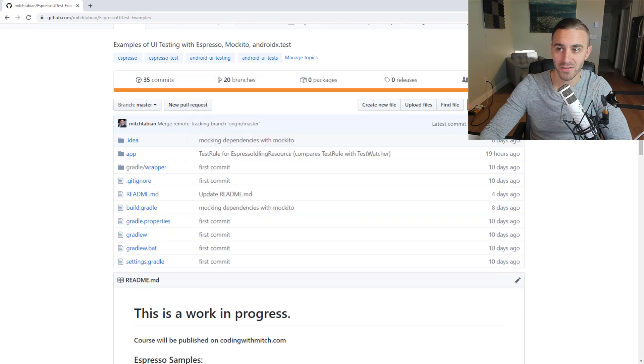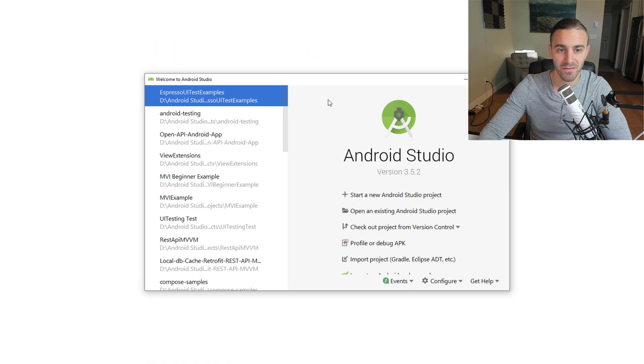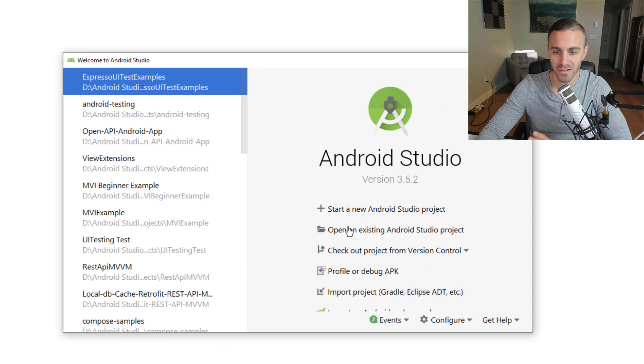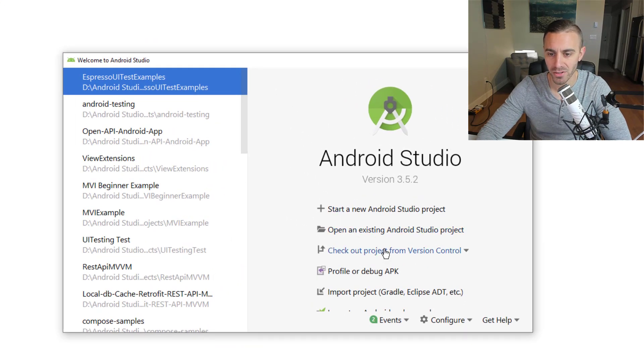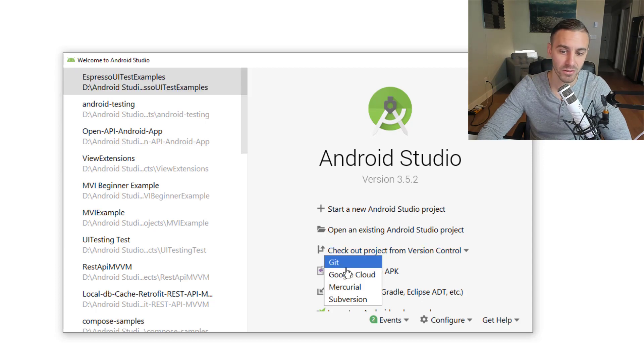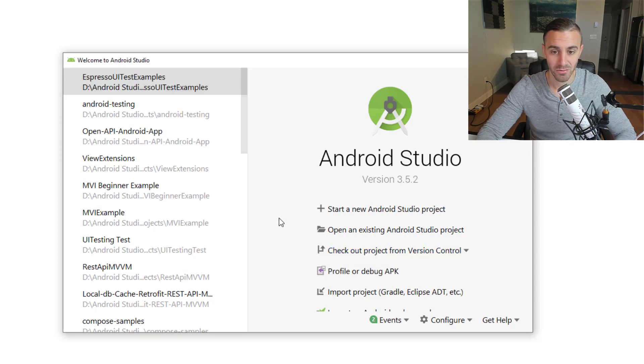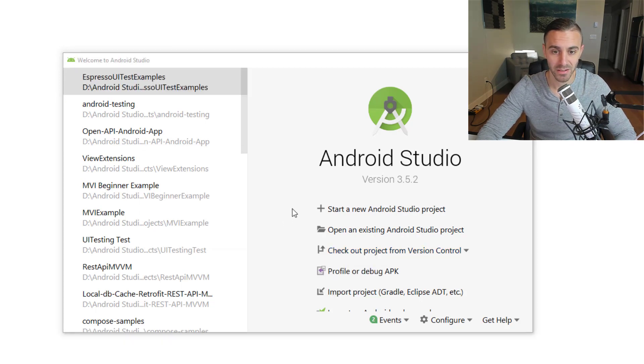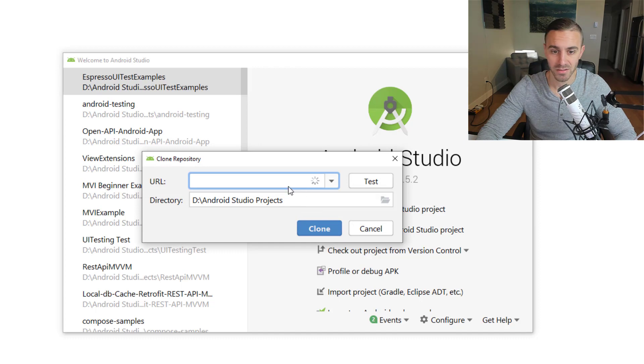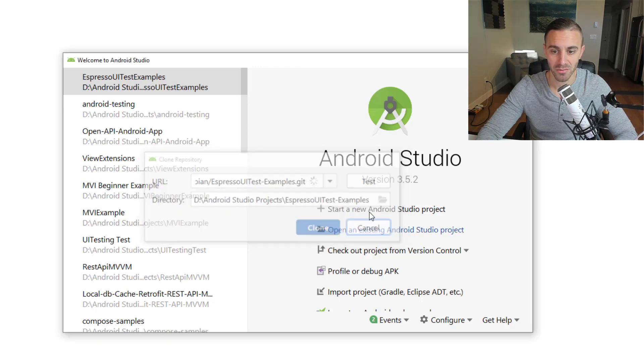So here we have Android Studio on the screen. I have that repository copied. You would just go to checkout from version control, click on Git, and then you would paste the link in as soon as this window pops up and click clone.